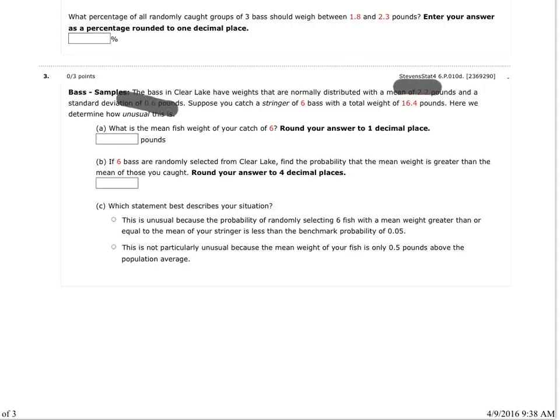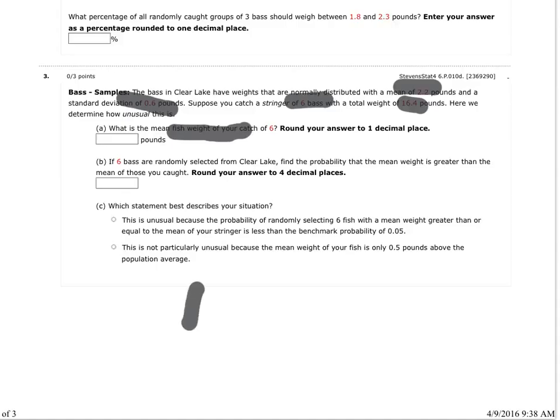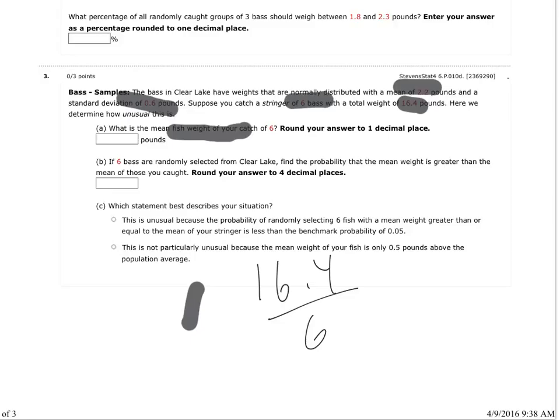For question 3 now, they've changed things up a little bit. I know I've got a mean of 2.2, I've got a standard deviation of 0.6, and I've caught 6 fish that have a total combined weight of 6.4. And what's the mean weight of my 6 fish? Well, I'm going to take 16.4, I need a pen, 16.4 and divide that by 6. And that gave me 16.4 divided by 6, and I've got 2.733.